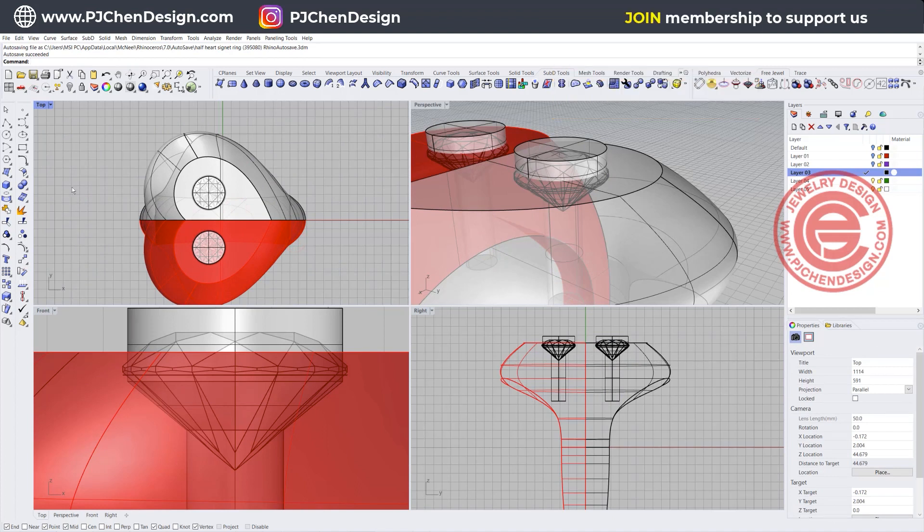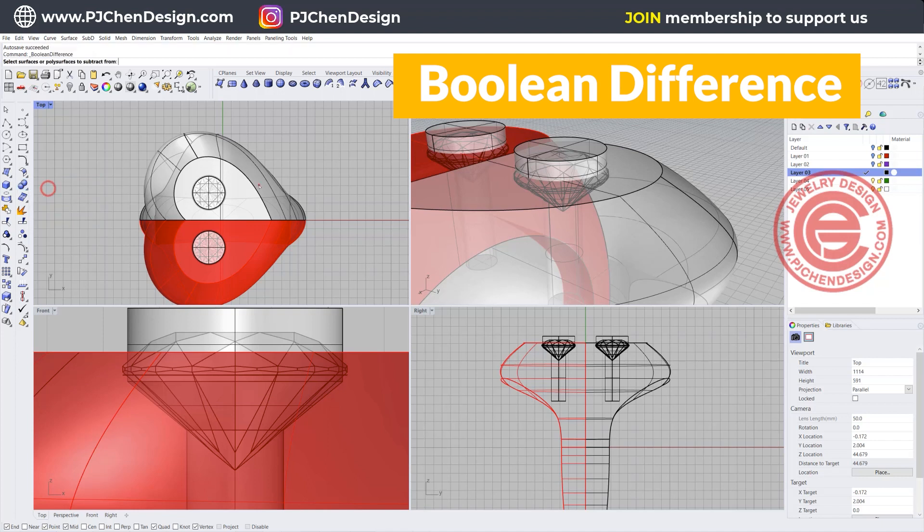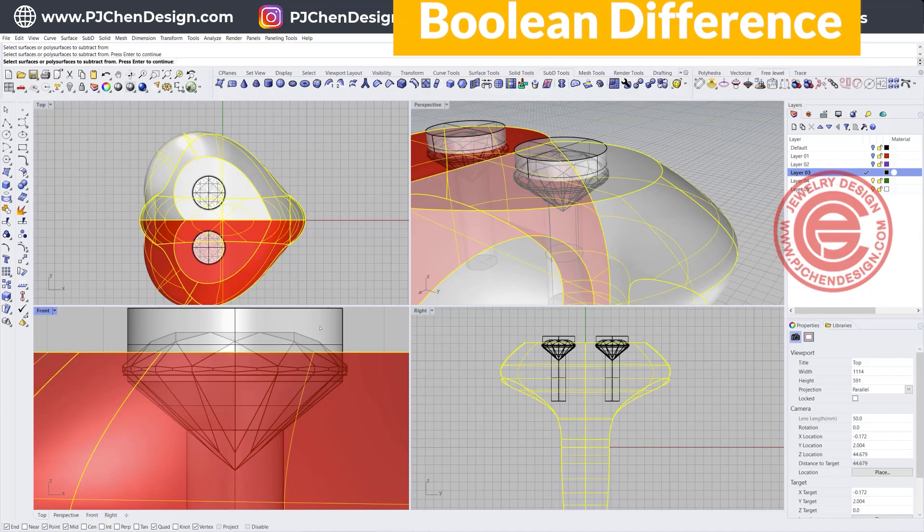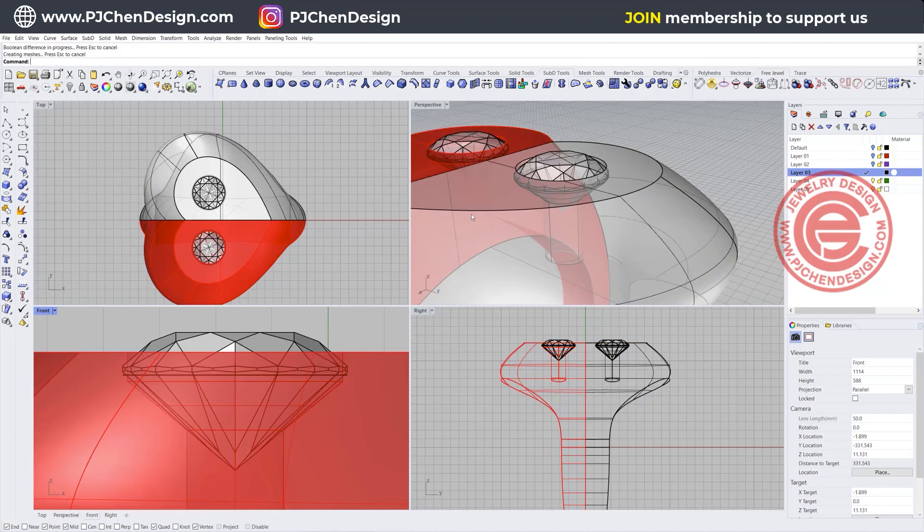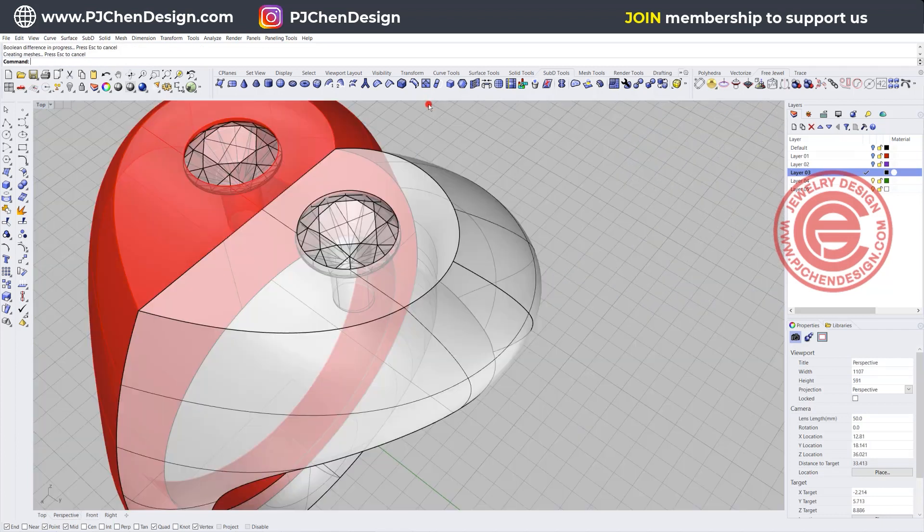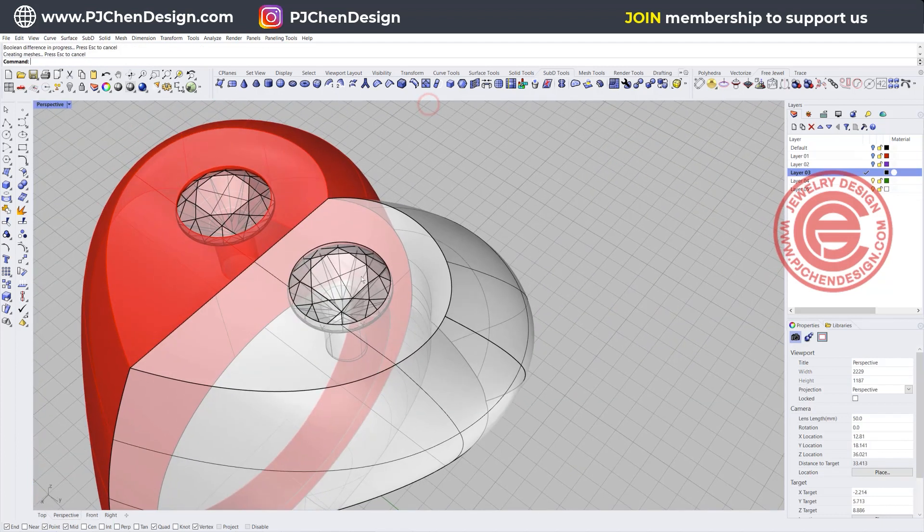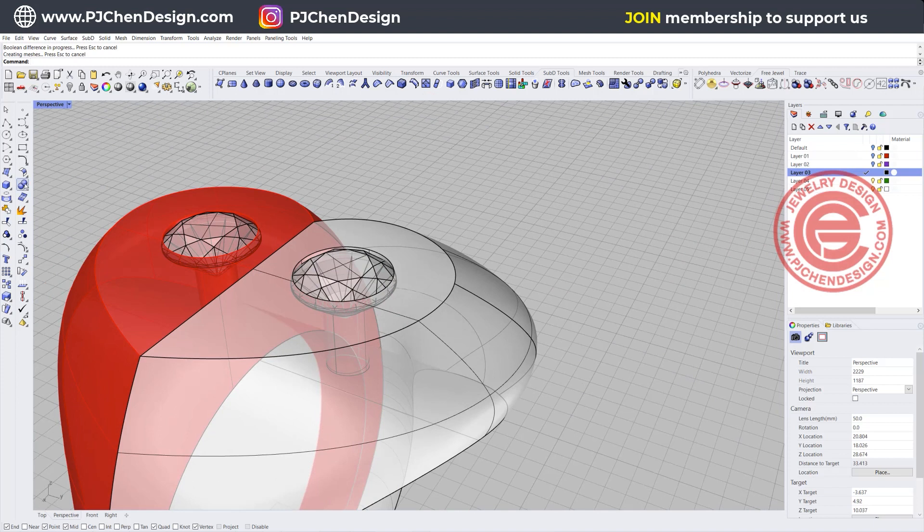We're going to pick up the boolean difference, this one and this one, and this is our cutting tool and we're going to open it up like that. After the stone setting your jeweler will have the bright cut, which we can kind of mimic that by chamfering the edges.